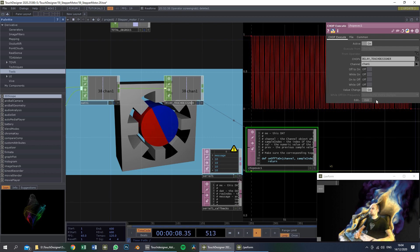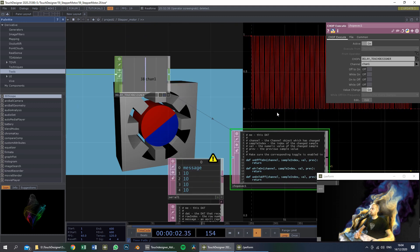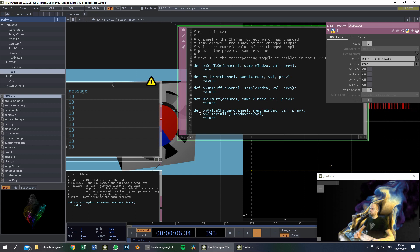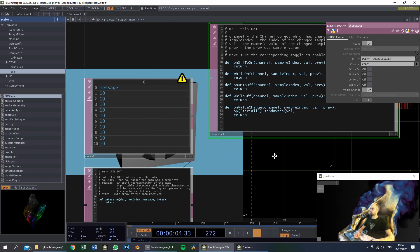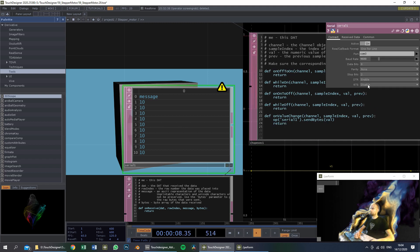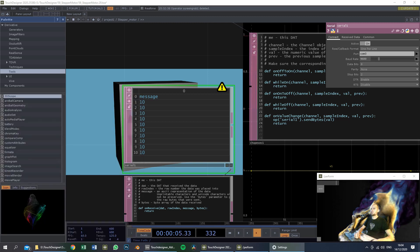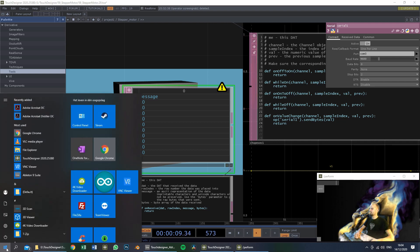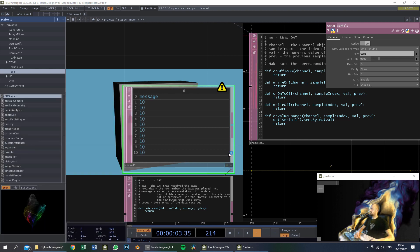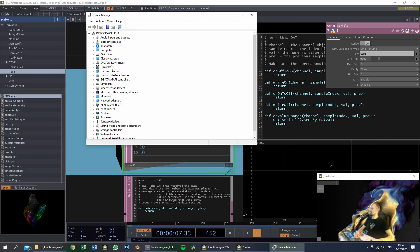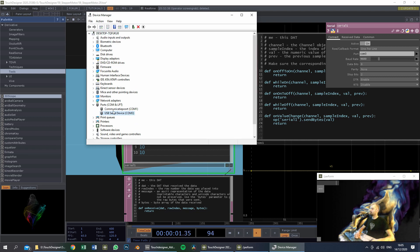In the chopExecute — as you can see in here — this refers to this delay, and the channel is channel 1. We will do something when this value changes: we will send the value to the operator Serial1. Serial1 is the operator and it will communicate over COM port 3. To determine which COM port the Arduino Uno is on, we go into the Device Manager and we can see the ports. The USB serial device is on COM port 3, so the Arduino Uno is on COM port 3.